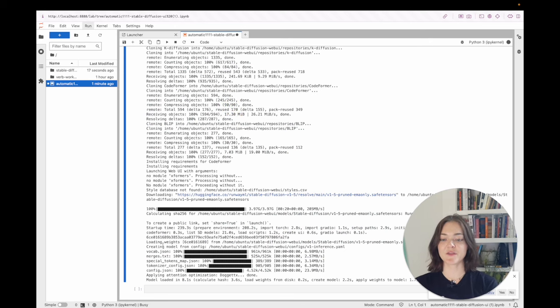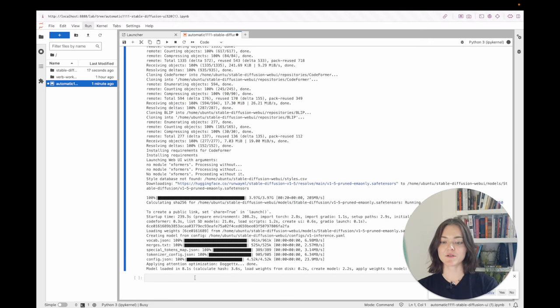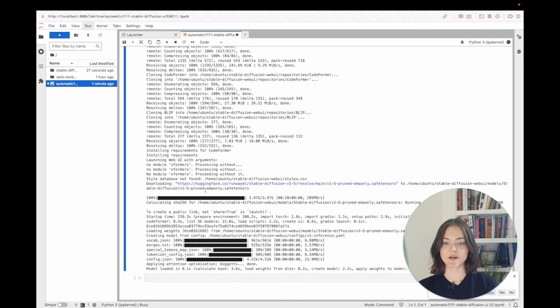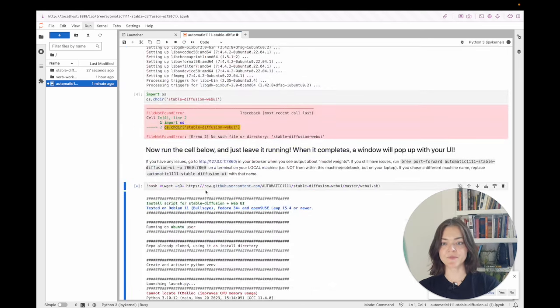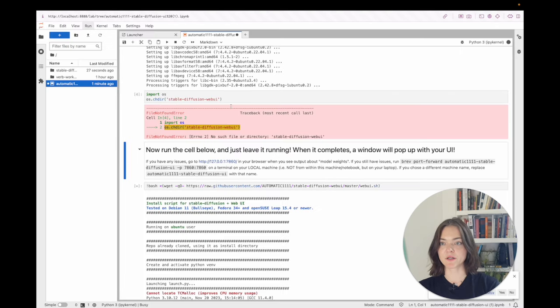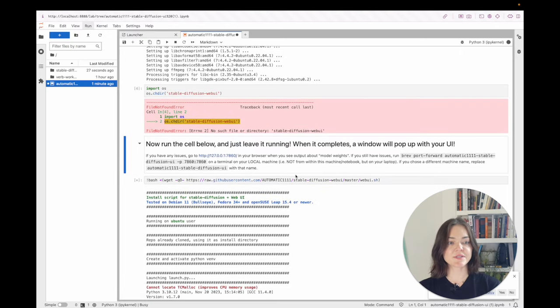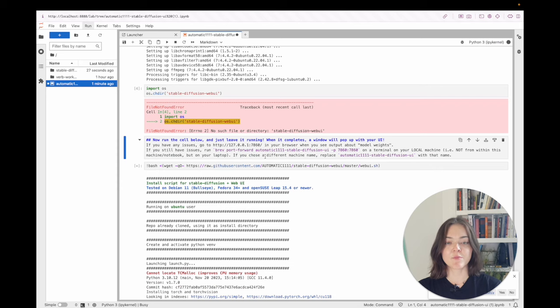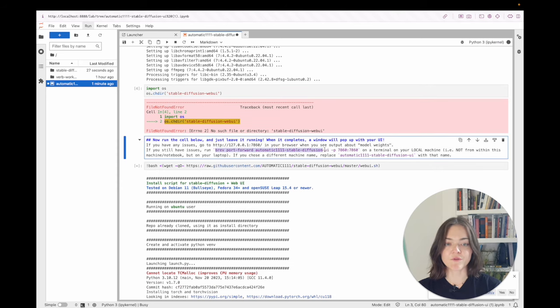Okay. So now that we're, it says model loaded, so it's ready to go. It hasn't popped up. Let's try this link. It doesn't work. So what we're going to do instead is we're going to run brev port forward this.